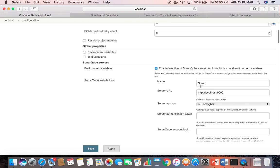You put a name — any name as per your convenience — and you need to provide the URL. For this machine, SonarQube is installed locally. As mentioned earlier, SonarQube is hosted on port 9000, so the URL is http://localhost:9000.